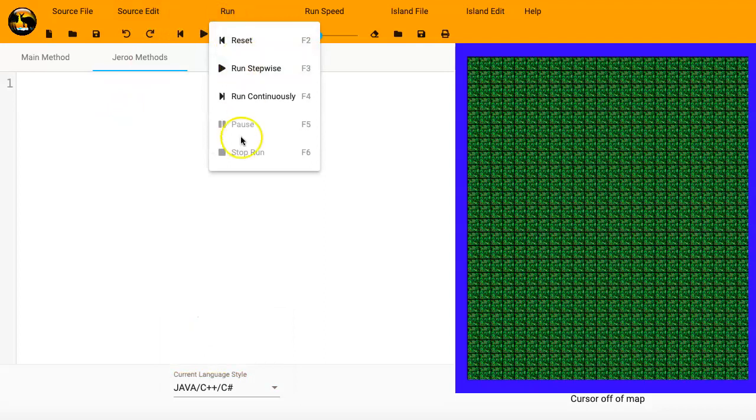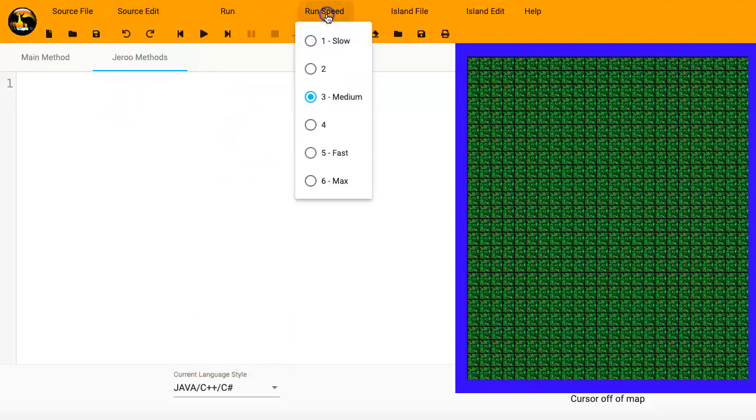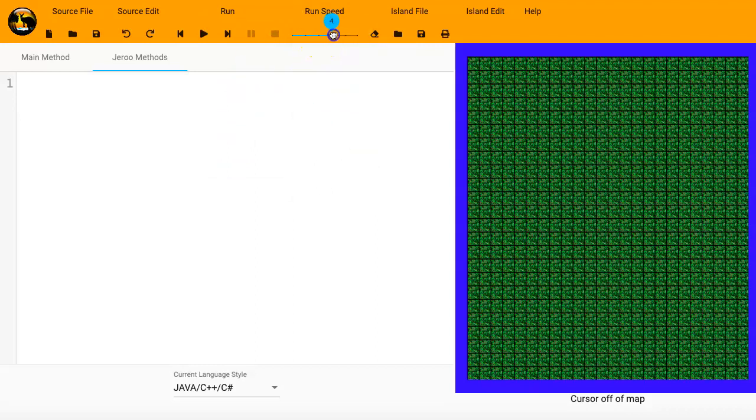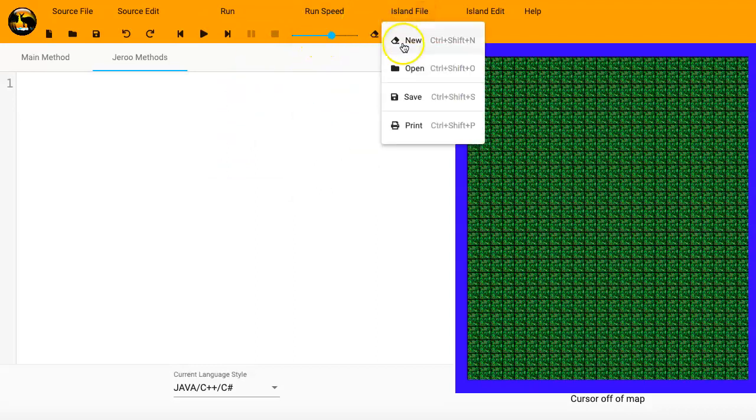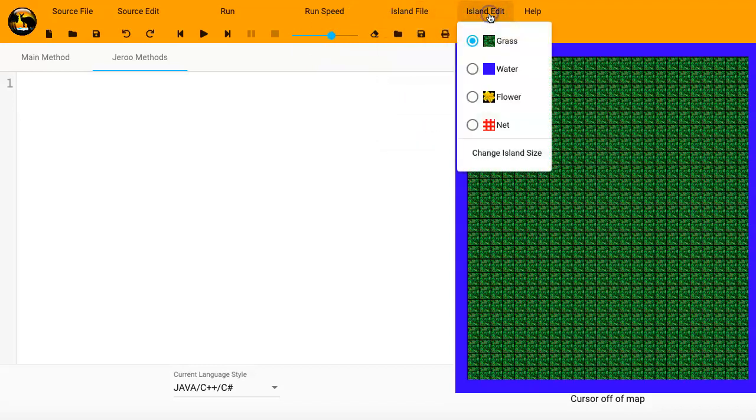The Run Options. We'll run through this here in a few minutes. The Run Speed. This is the same as that slider option. The Island File, if you want to open or save or print your island. And then your Island Edit. That's actually what we're going to mess with right now.